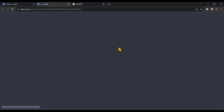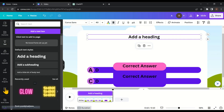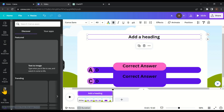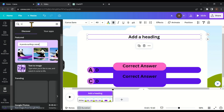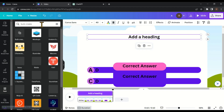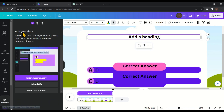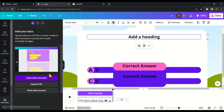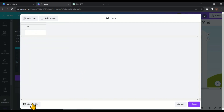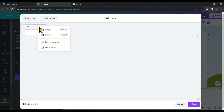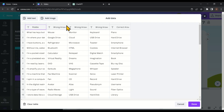Come back to Canva in our video editing workspace, then click on 'Apps.' Search for 'Bulk Create' and click on it. Then click on 'Enter data manually,' then click on 'Clear table.' Select the column, right-click on it, and then click on 'Paste.' Now as you can see, all our riddles are here in column format. In the bottom right corner click on 'Done.'